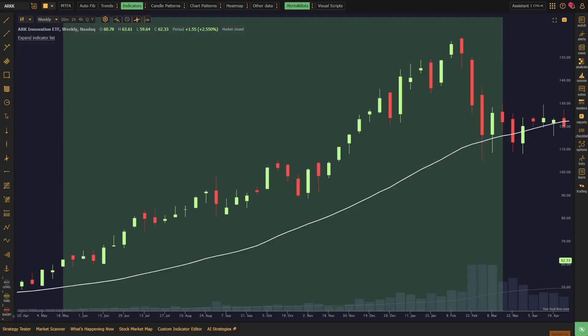Next is Stage 2, the advancing stage, where the stock breaks out above the resistance formed in Stage 1 and climbs above a rising 30-week SMA. Volume tends to pick up during this phase, confirming the strength of the trend. This is when traders who follow trend-following systems begin to step in to capture the bulk of the upward movement.